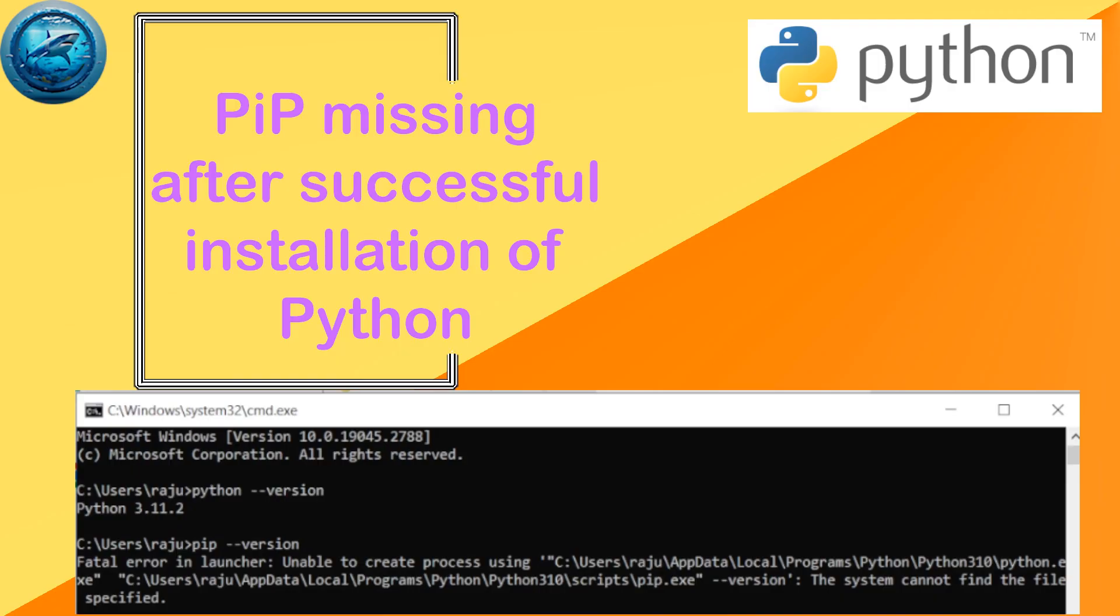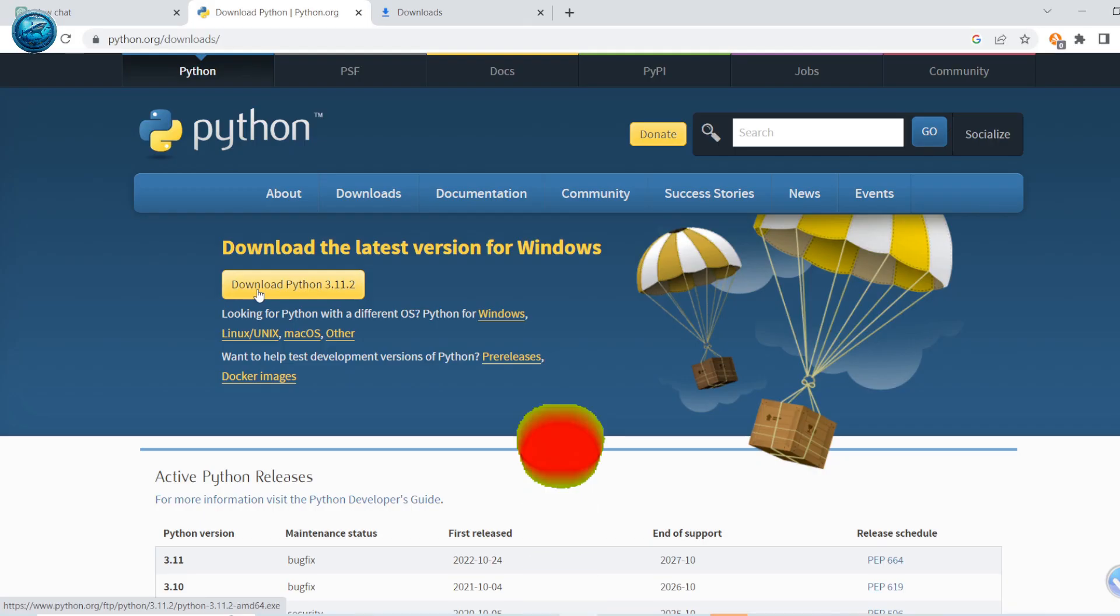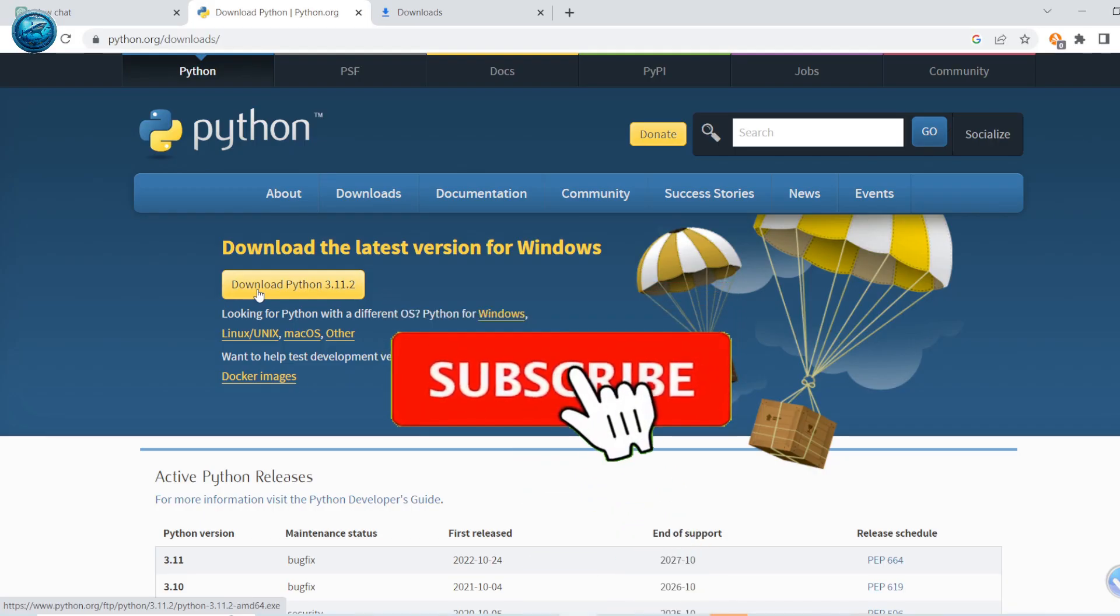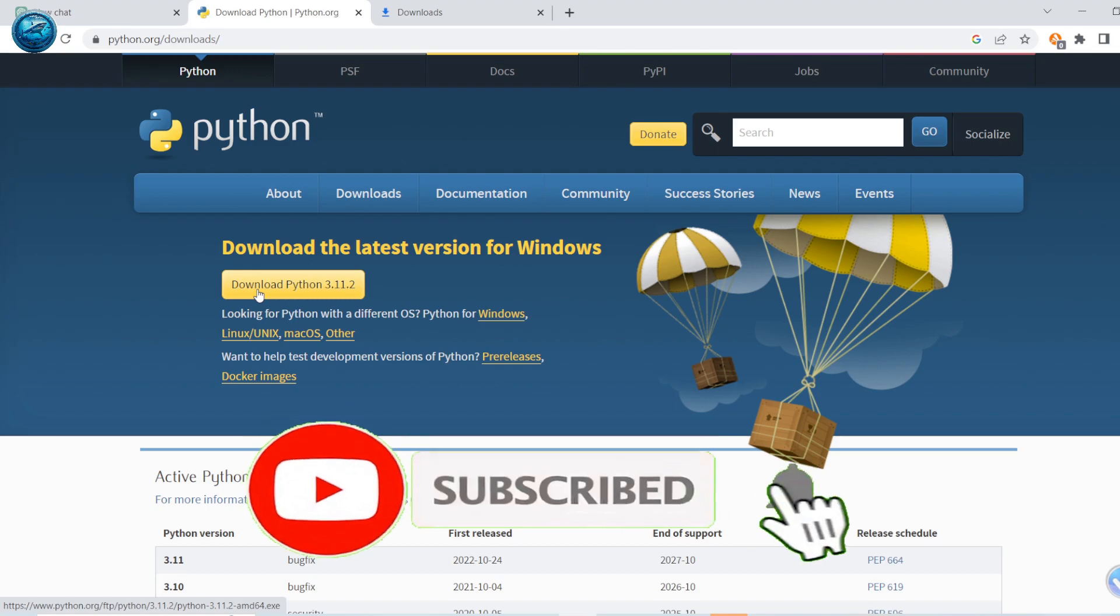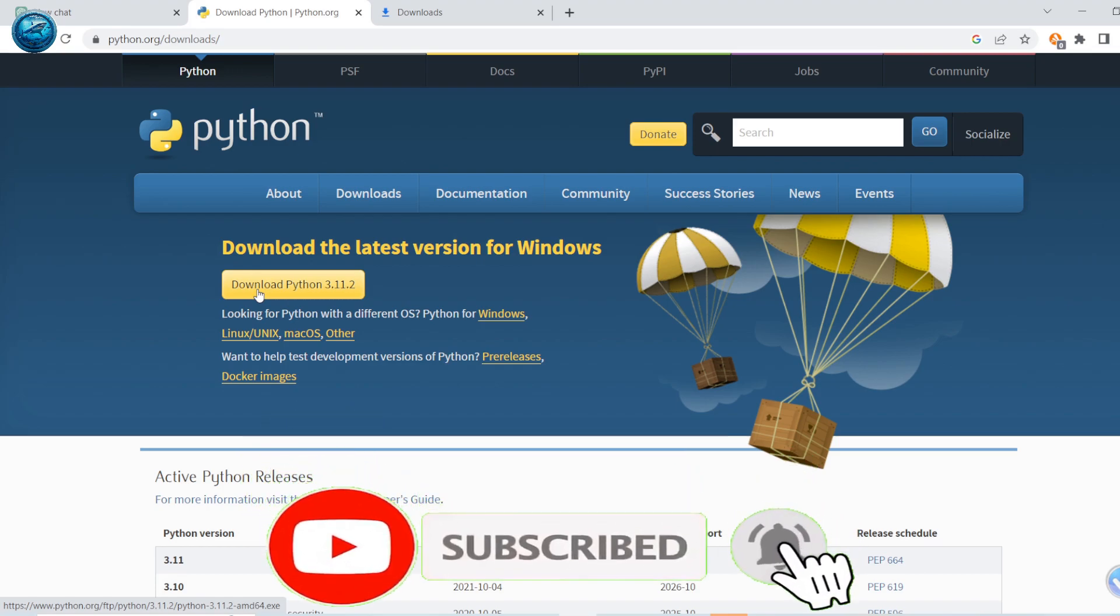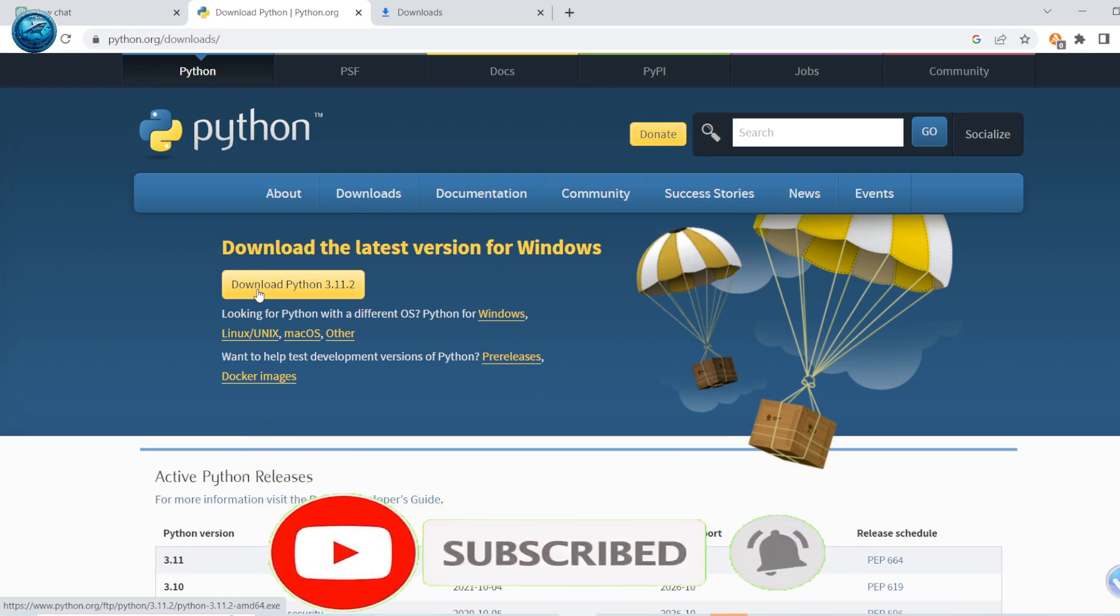Welcome to my channel. In this video, I'll show you how to fix the issue with pip missing after successful installation of Python. Before we move ahead, please subscribe to my channel and like this video.